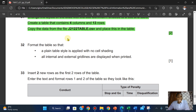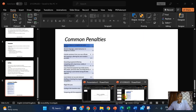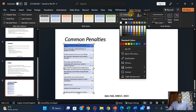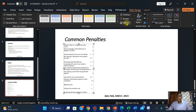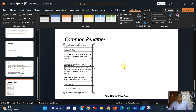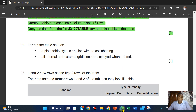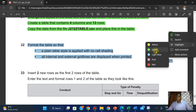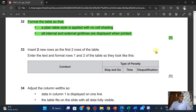Format the table so a plain table style is applied with no cell shading. Let's do that — click on Table Design, set shading to No Fill. It's going to have a border — all internal and external grid lines are displayed when printed. A plain table is applied with no cell shading. Now insert two new rows at the top of the table.